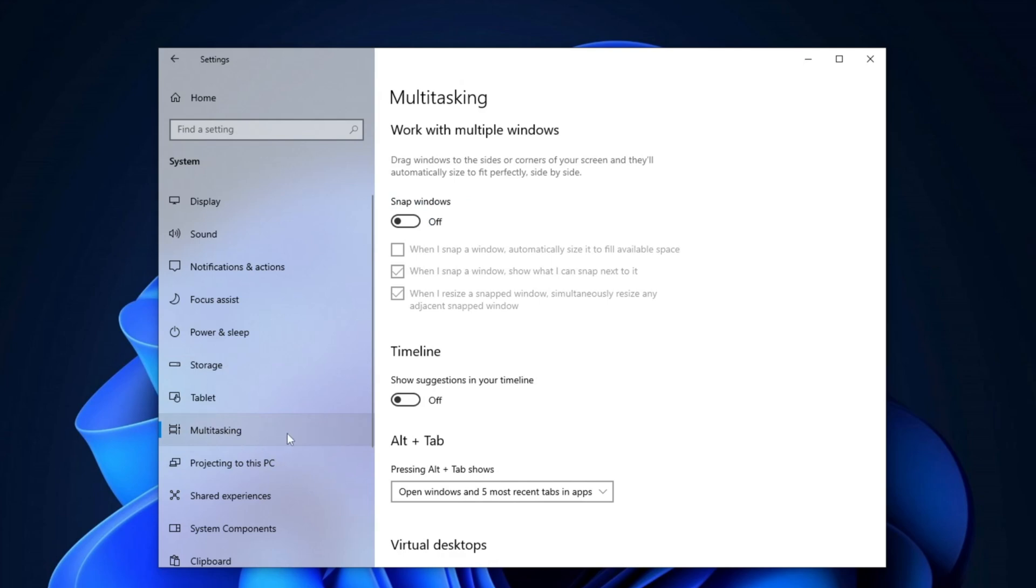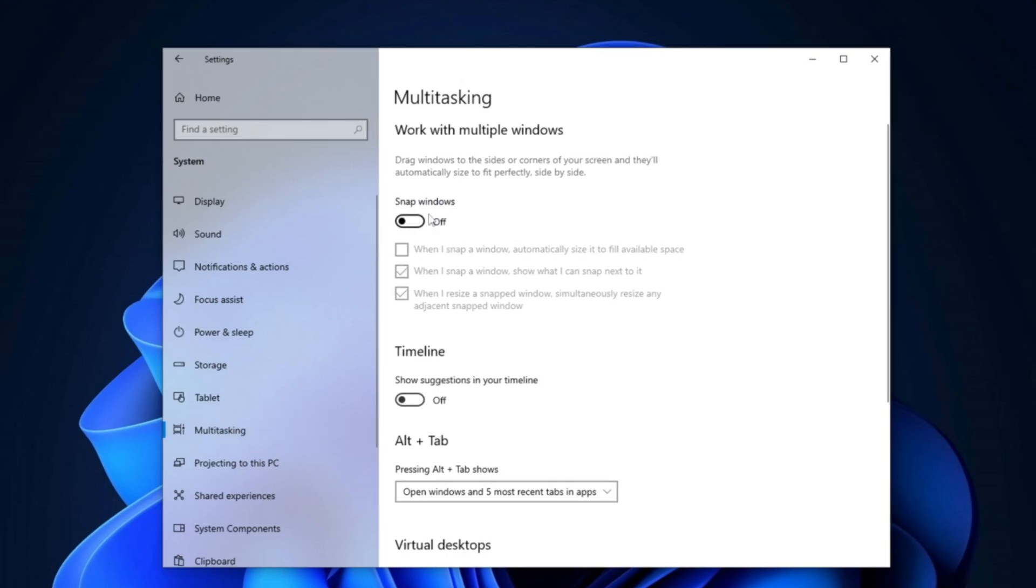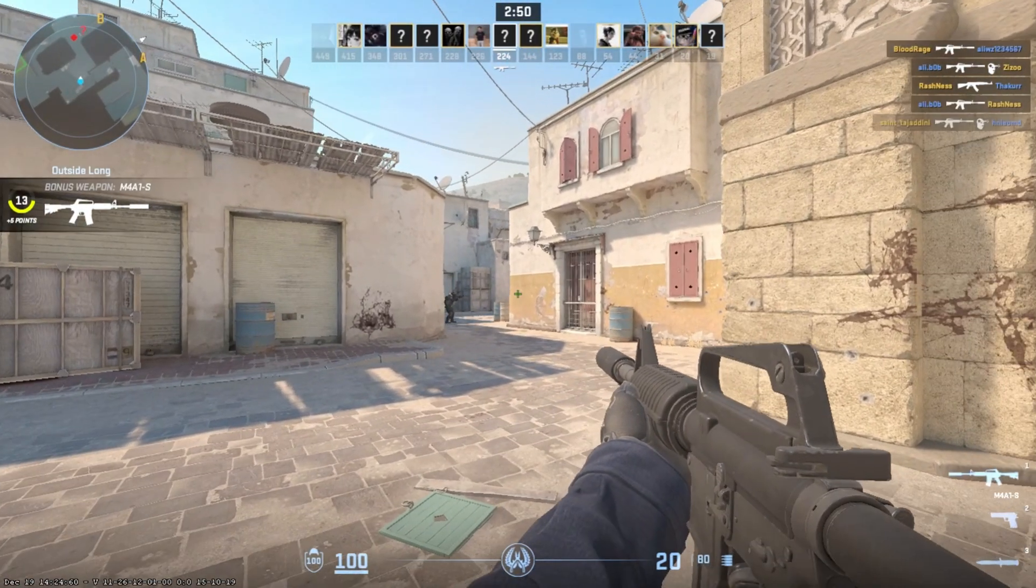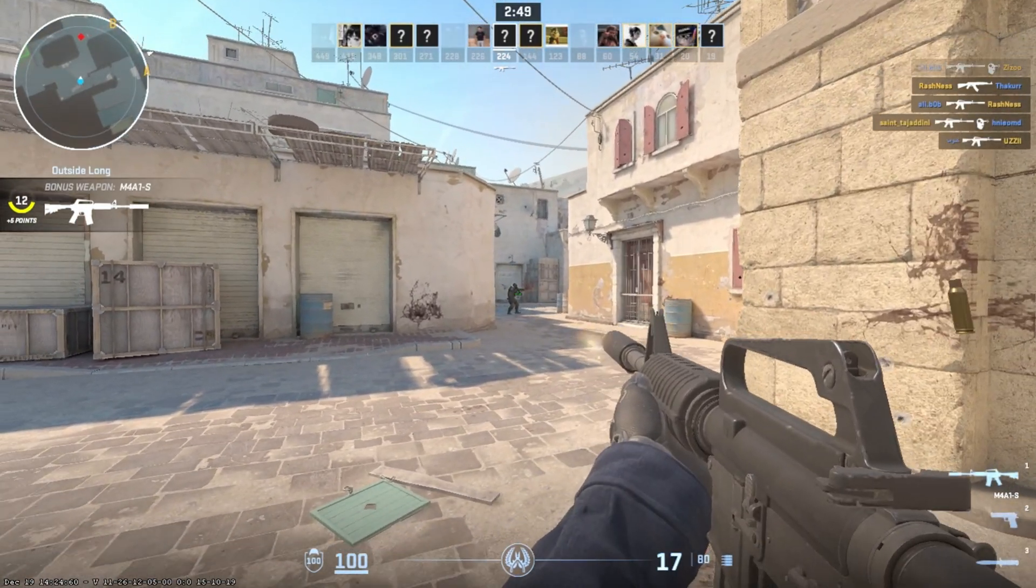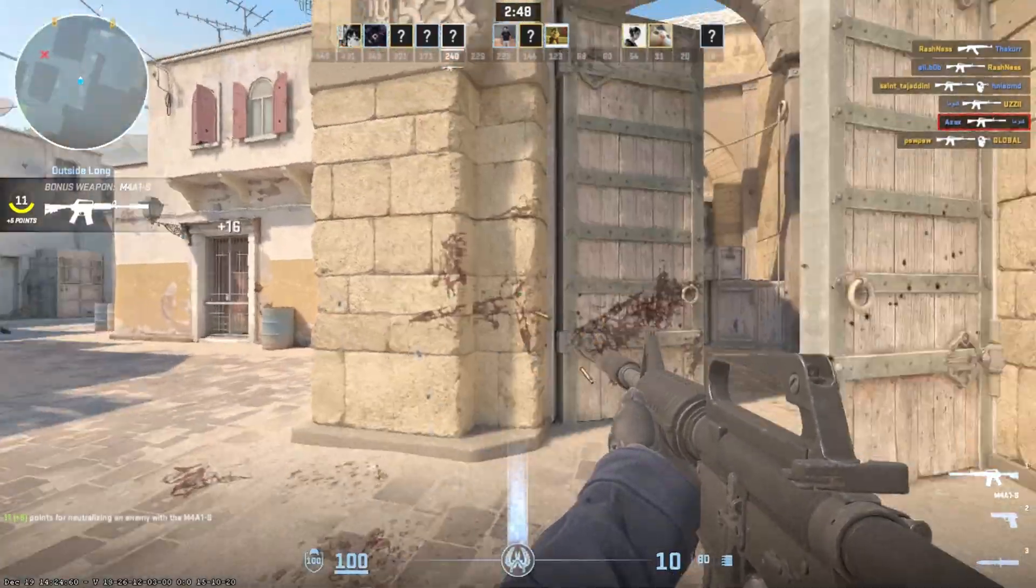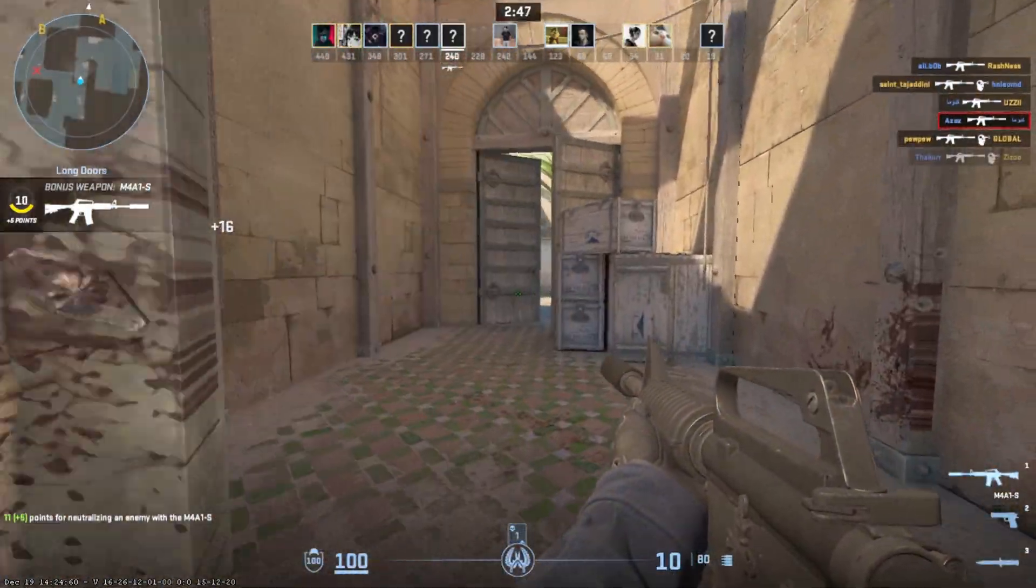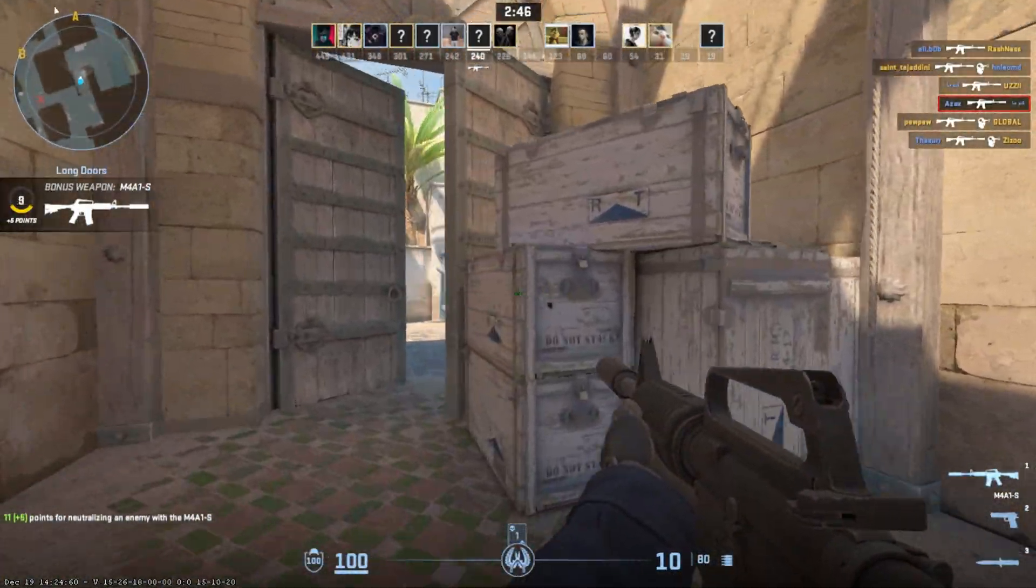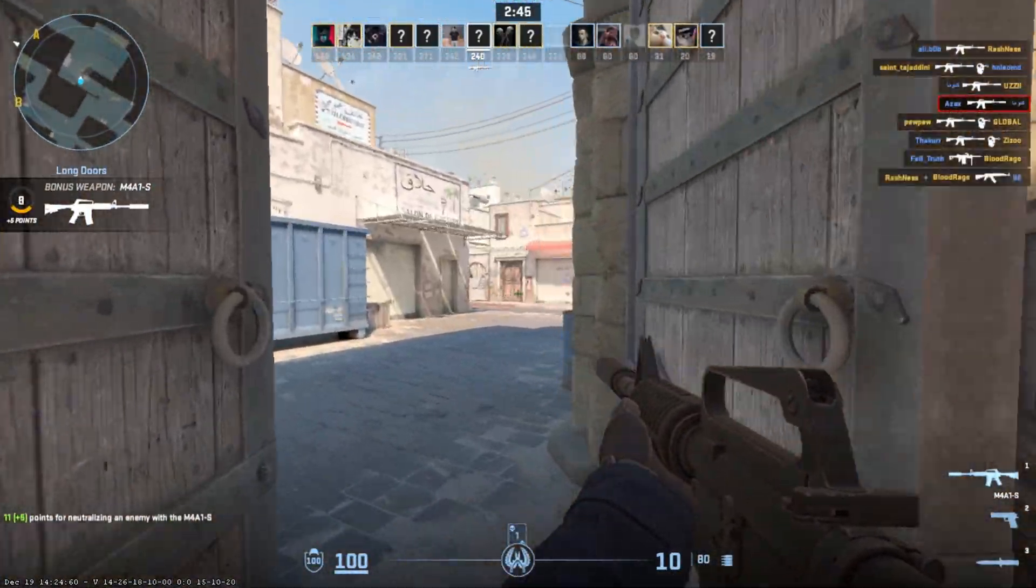Scroll down to Multitasking and disable Snap Windows. Disabling this option reduces background processes and helps improve system performance for smoother multitasking.